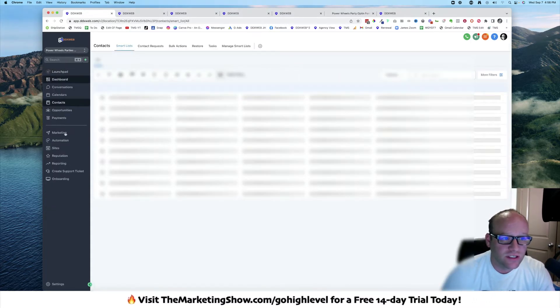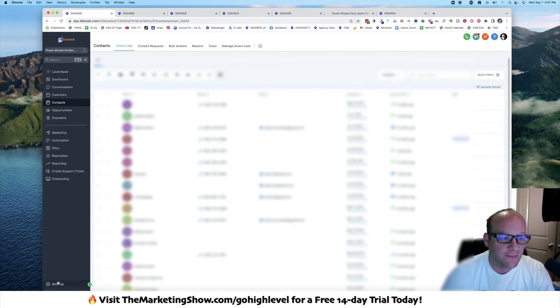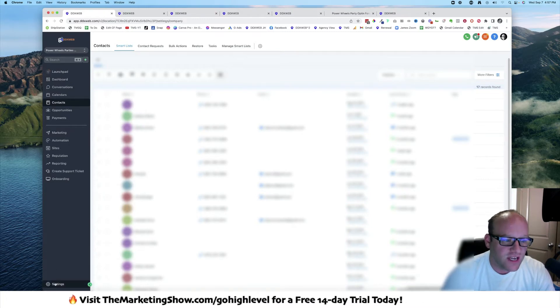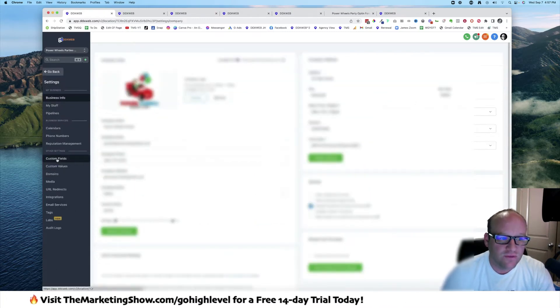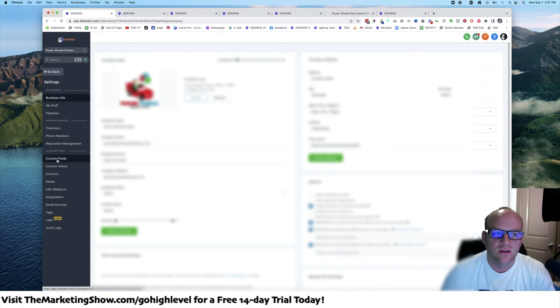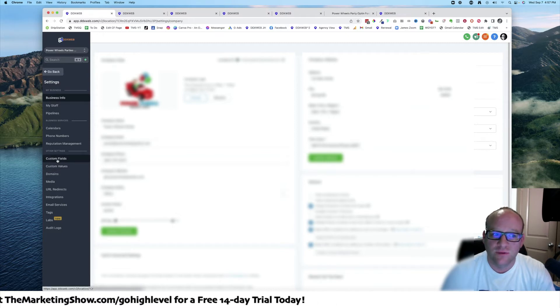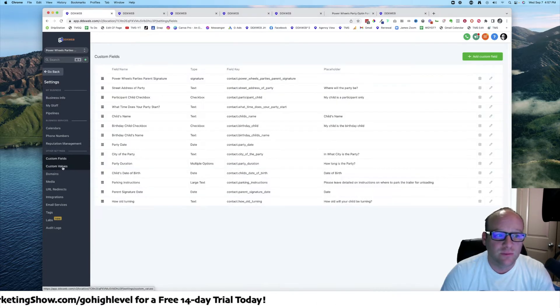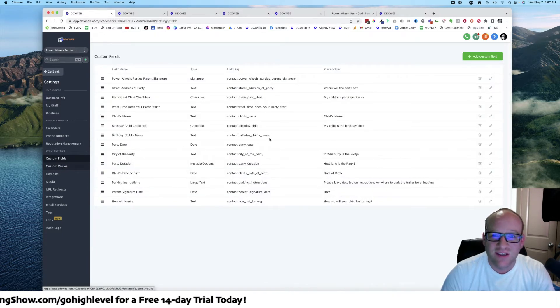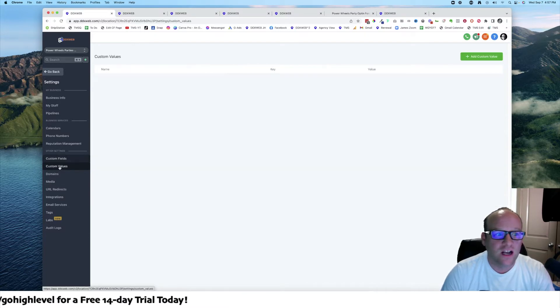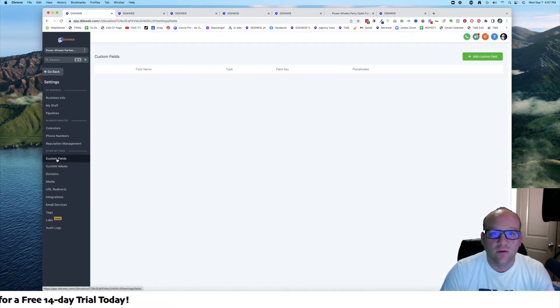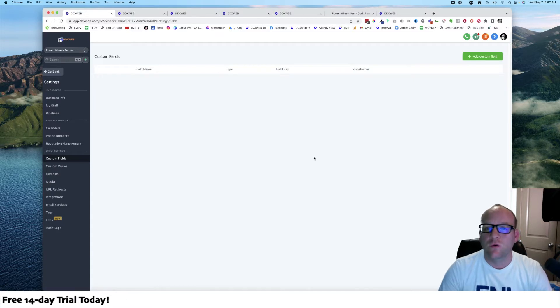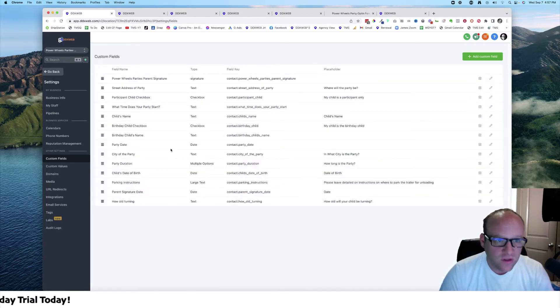You might be used to looking here, right? You go to settings, you go to custom fields, custom values. They're similarly named, they're in a similar place, they do a similar thing, and we're going to talk about the difference between them right now and when you would use one or the other.